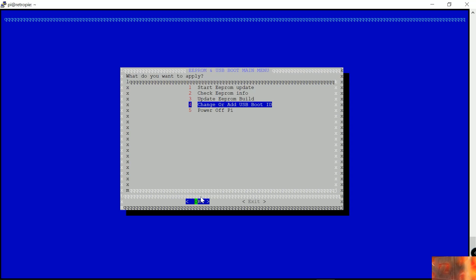You have an EEPROM update or checker there and it also shows you different versions that you could add as well. One of the other things that I've noticed about this EEPROM updater is when you're going to the system it does actually speed up your RetroPie device.